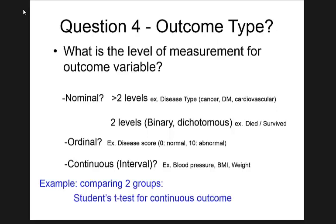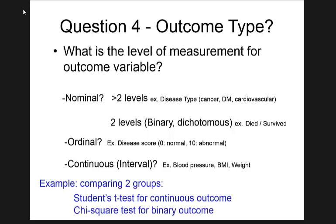The type of outcome variable determines the statistical method. When comparing two groups on blood pressure (continuous), you might use student t-test if there's no pairing, or paired t-test if there is. When the outcome is binary — whether the patient survives — comparing two groups, you use chi-square instead of t-test.